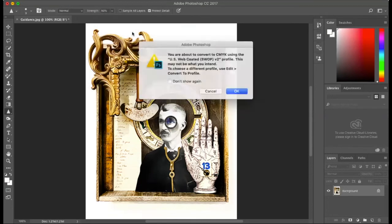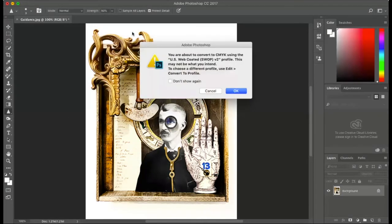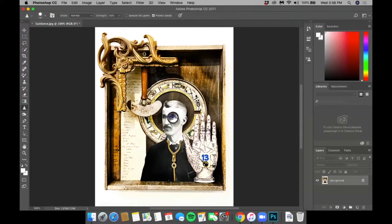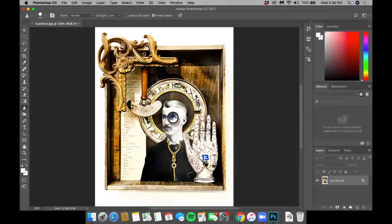Select CMYK Color and click OK. Next, you will save the image as a TIFF file.